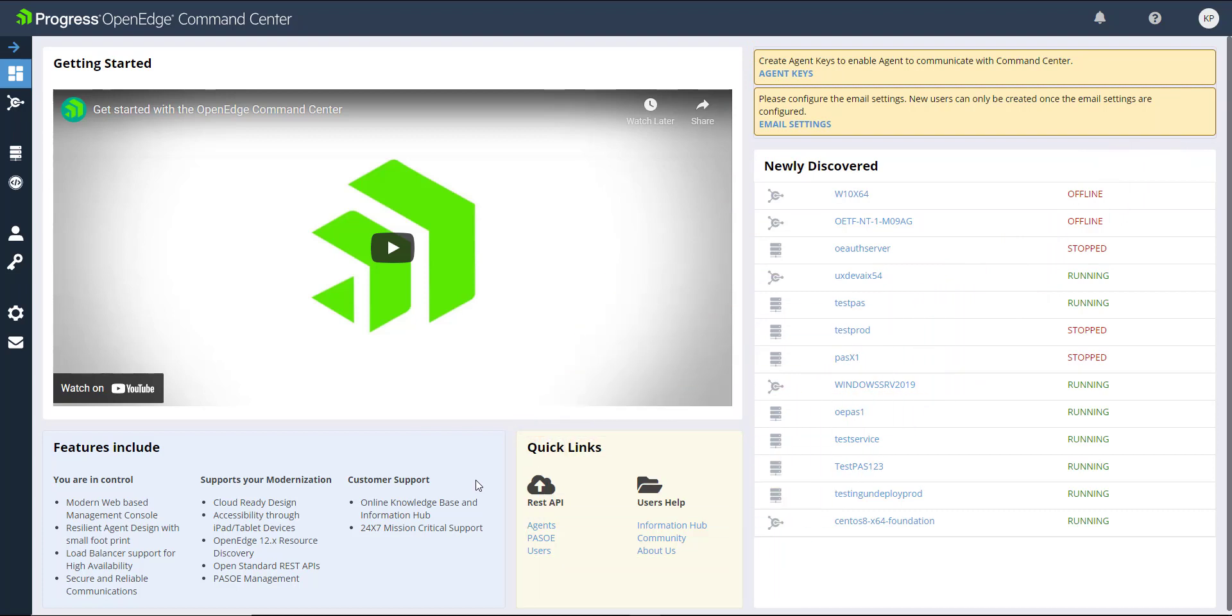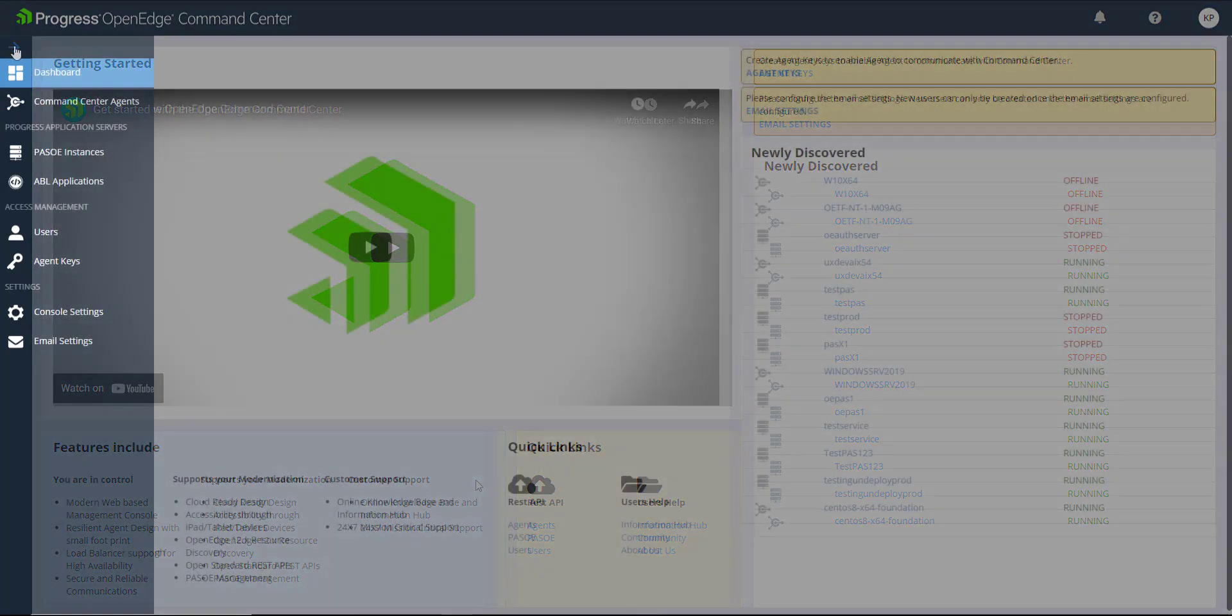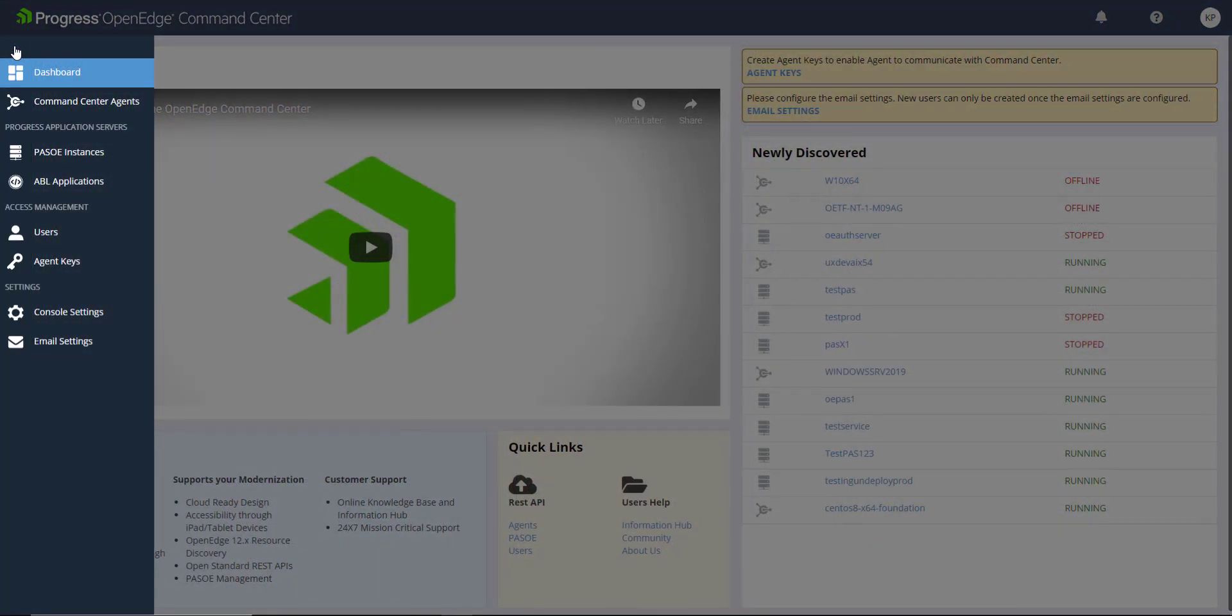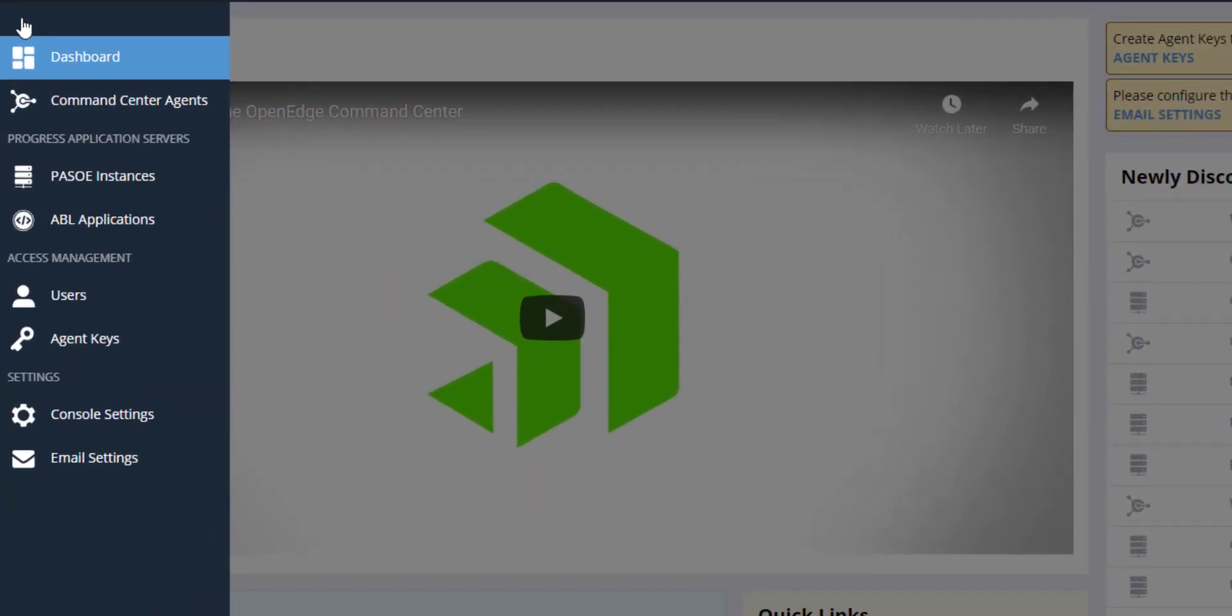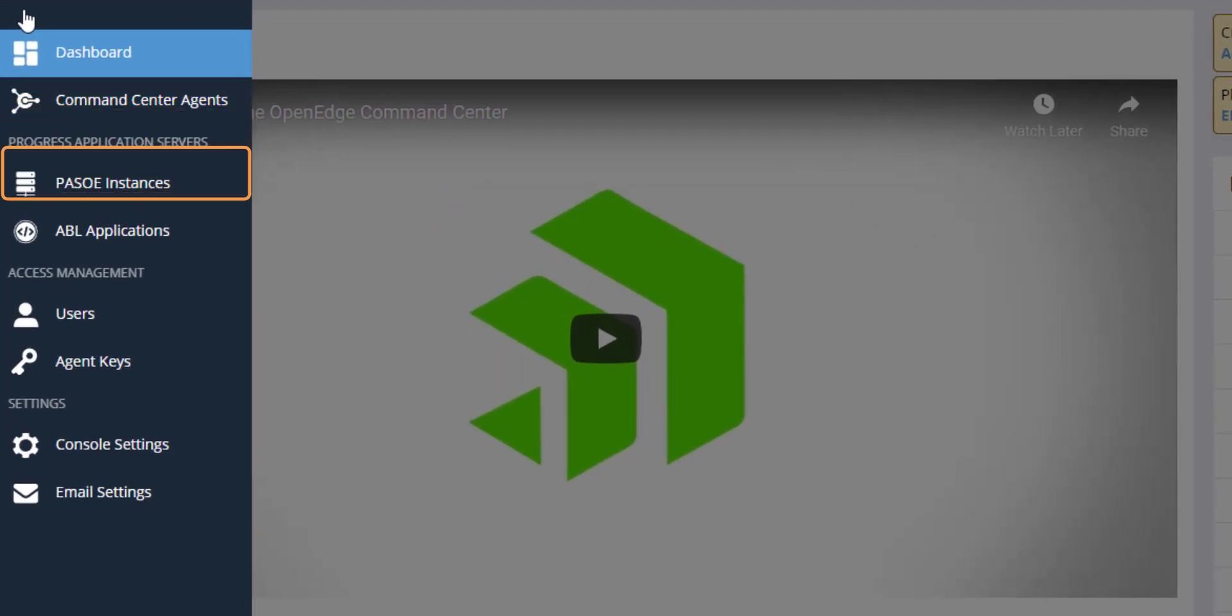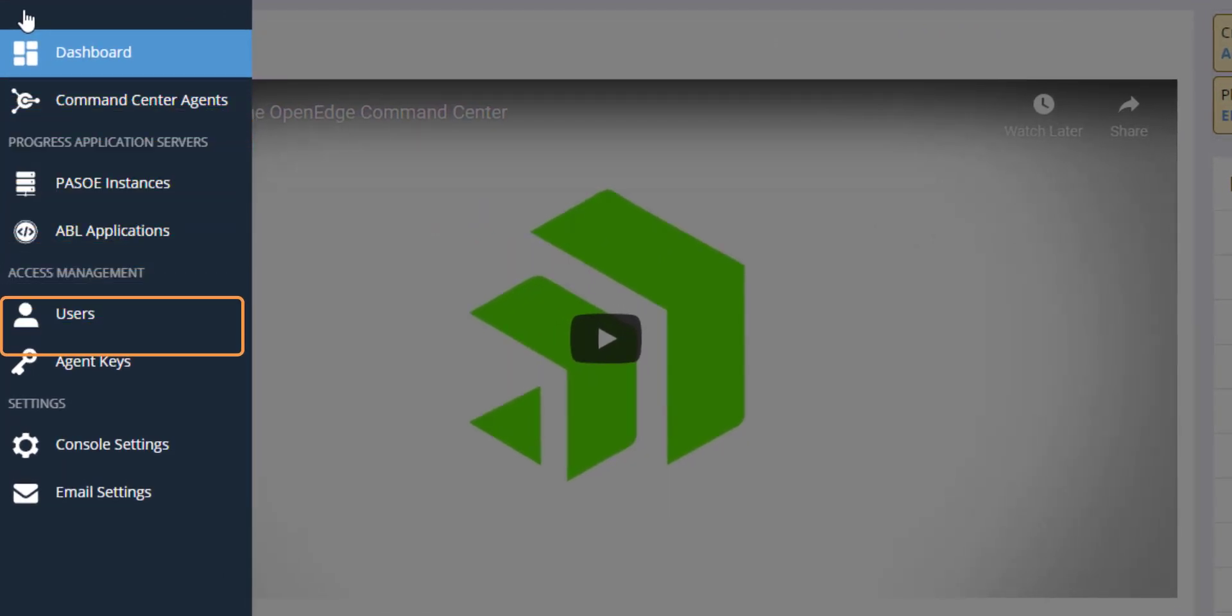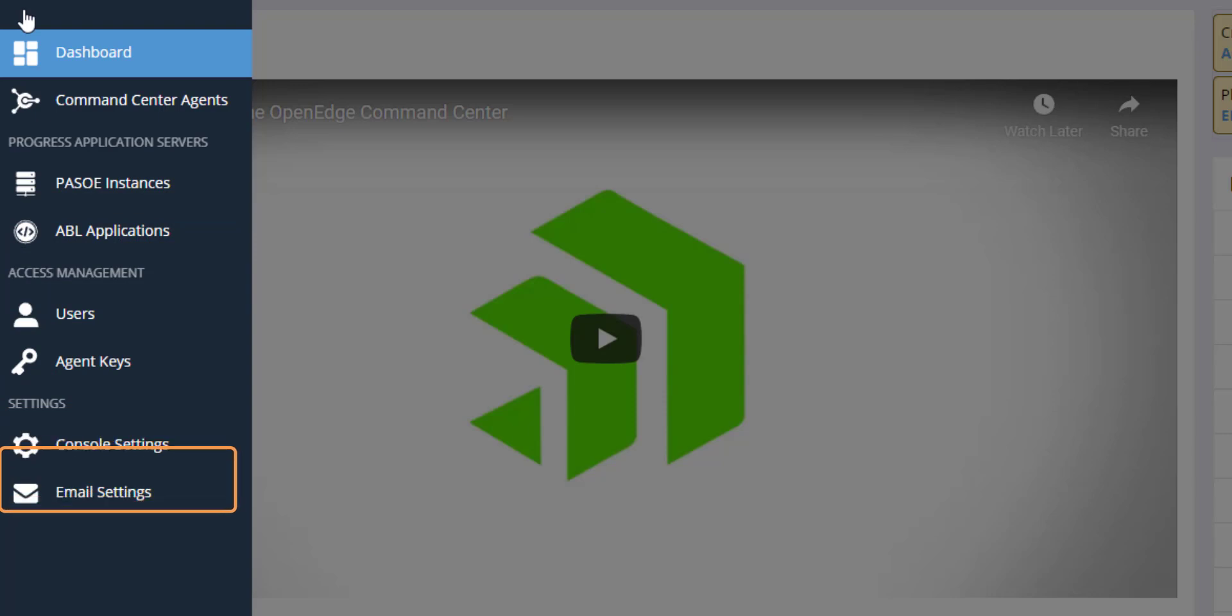To quickly access your agents, paths for OpenEdge instances, and more, use the sidebar menu. In this video, we will explore each tab and show you what they can do.